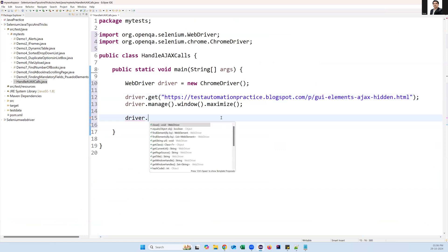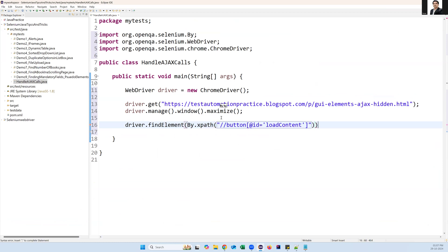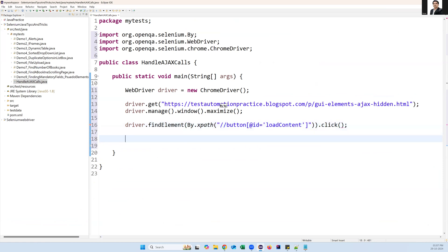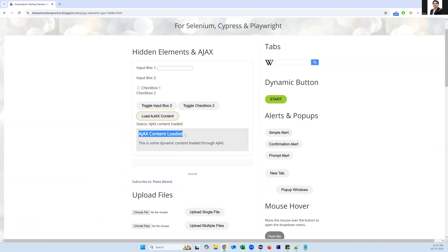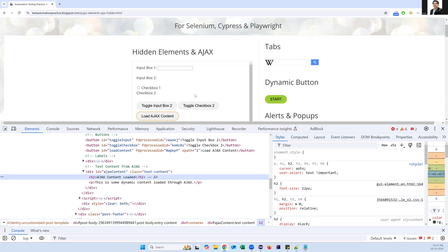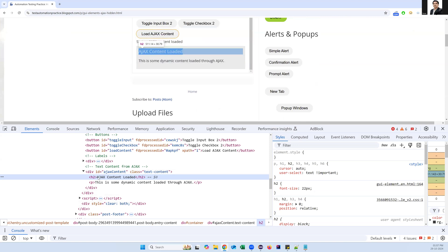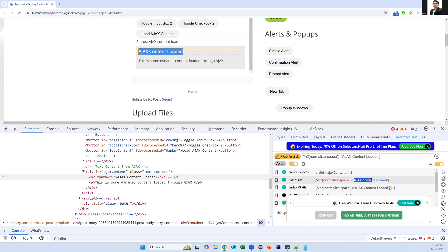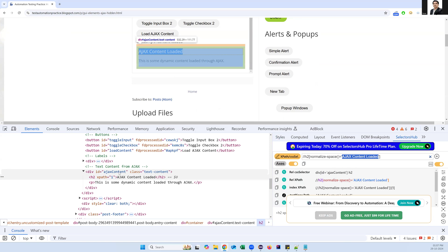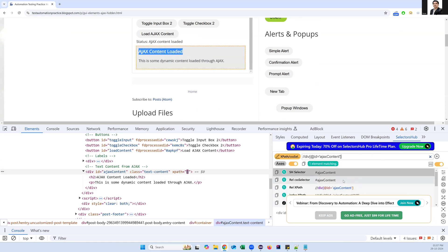I say driver.findElement(By.xpath(...)) and perform the click action. After clicking, it will try to load some AJAX content. Now I want to verify that loaded content — inspect the text after loading. It is basically part of an h2 tag. Going back to SelectorHub, this h2 tag contains the text. Instead of using the content-based XPath, I'm taking a parent element because if the content changes we won't be able to capture it — so I'm using just 'h2'.